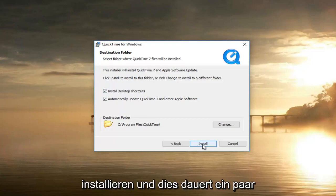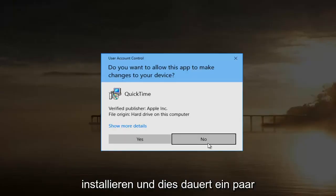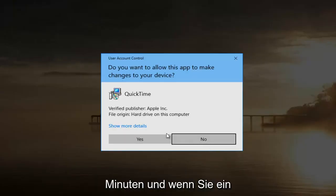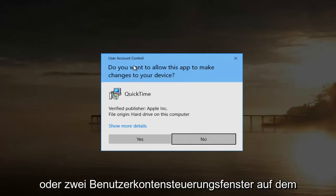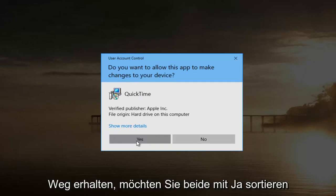And then I'm going to select install. This will take a couple minutes and if you receive a user account control window or two along the way you want to select yes to both of them.